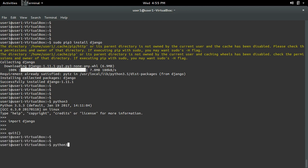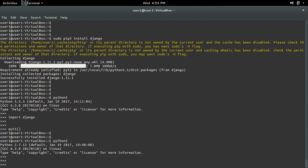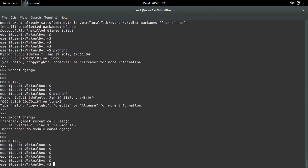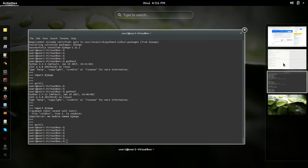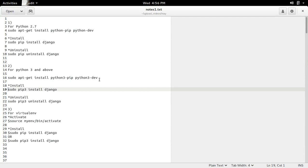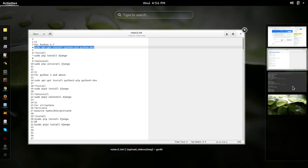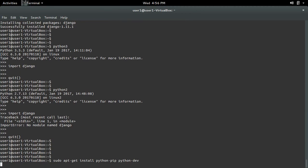If you open Python 2.7 and try to import django, here I am getting an import error. So if you want to install Django for Python 2.7, first you have to install python-pip and python-dev.